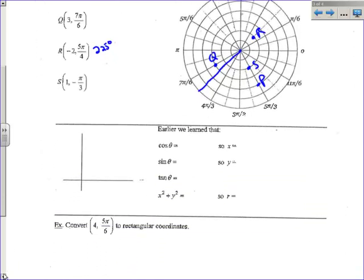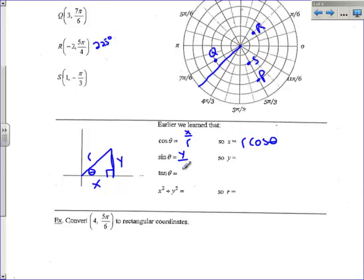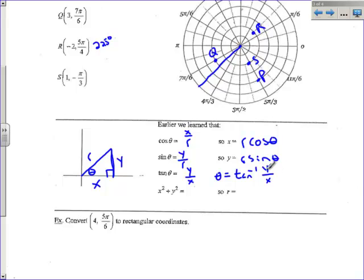We need to go through some conversion notes. From a right triangle with angle theta, x-coordinate, y-coordinate, and radius r: cosine of theta is x over r, so x equals r times cosine theta. Sine of theta equals y over r, so y equals r sine theta. Tangent of theta is y over x, so theta is the arctangent of y over x — that's how you find the angle. From the Pythagorean theorem, x squared plus y squared equals r squared, so r equals the square root of x squared plus y squared.